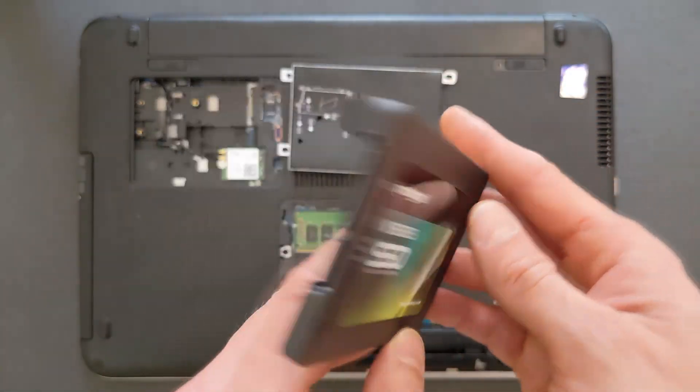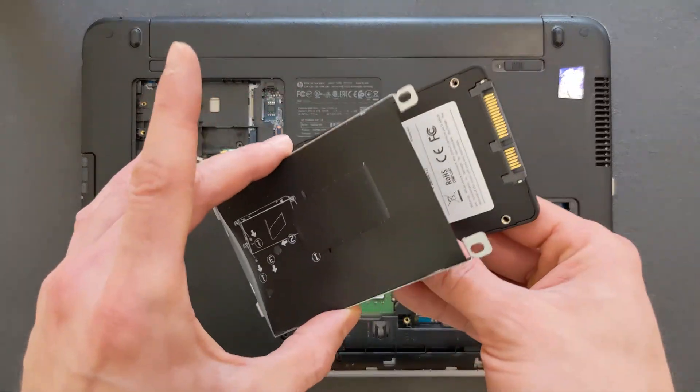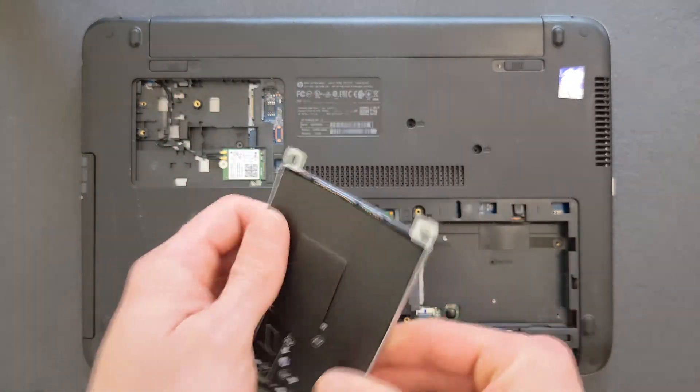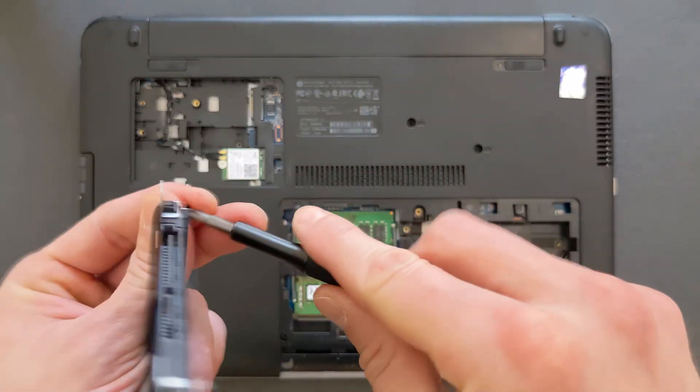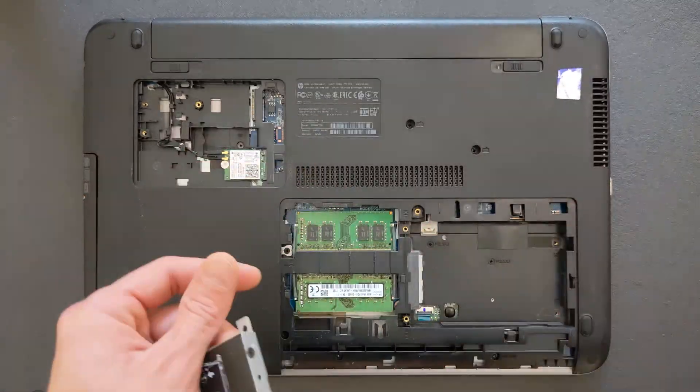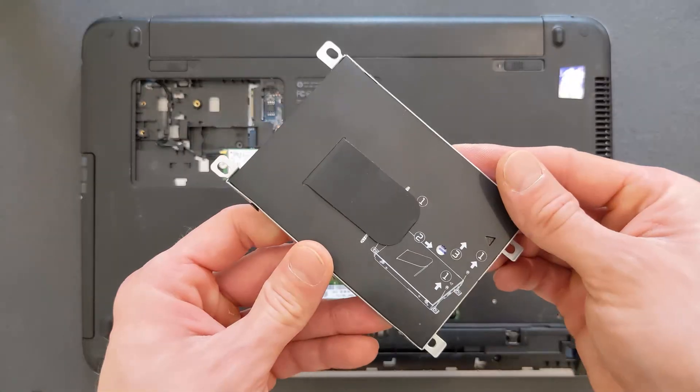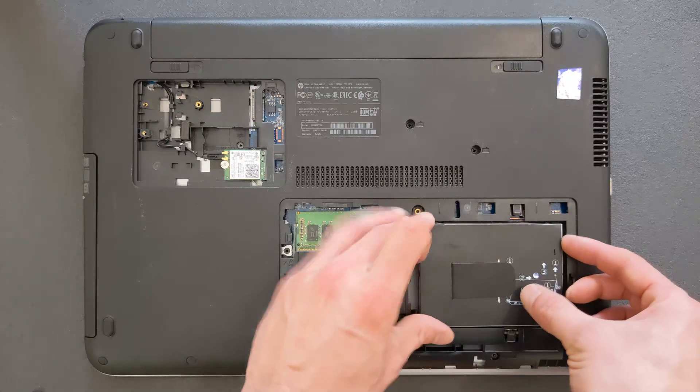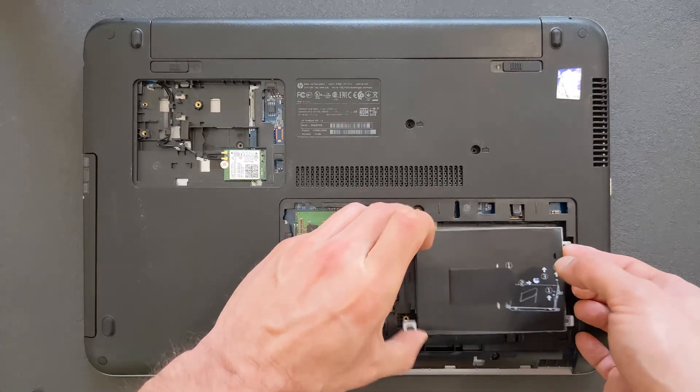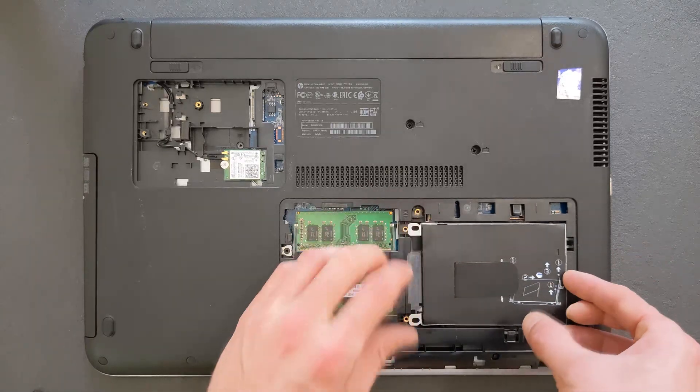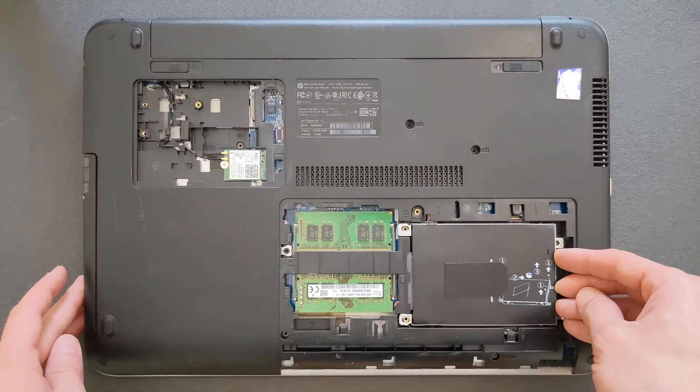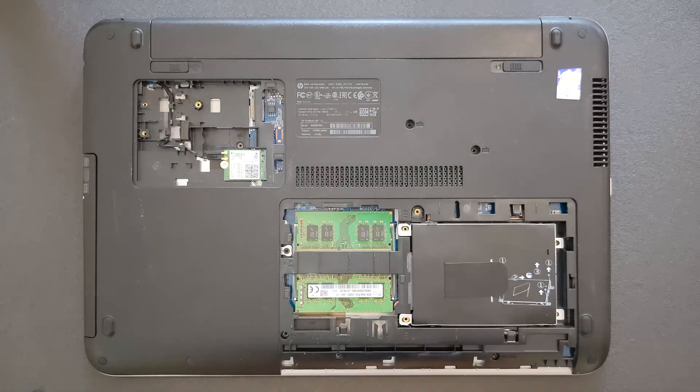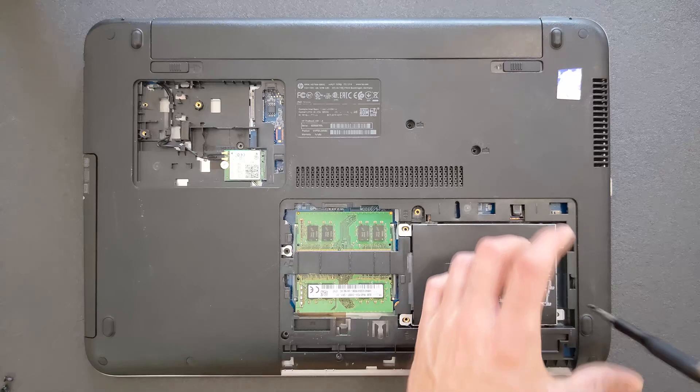Same way in as the other one came out, and the four screws on the sides, don't forget them. It kind of slides in, you have to push it in a little bit, and put the four screws back in again of course.